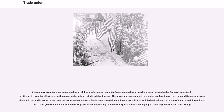Unions may organize a particular section of skilled workers (craft unionism), a cross-section of workers from various trades (general unionism), or attempt to organize all workers within a particular industry (industrial unionism). The agreements negotiated by a union are binding on the rank-and-file members and the employer and in some cases on other non-member workers. Trade unions traditionally have a constitution detailing the governance of their bargaining unit.